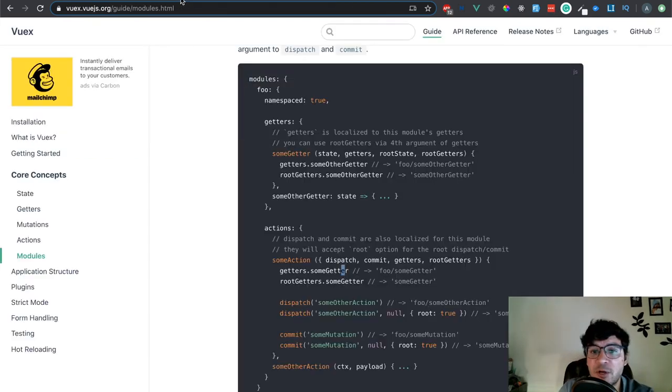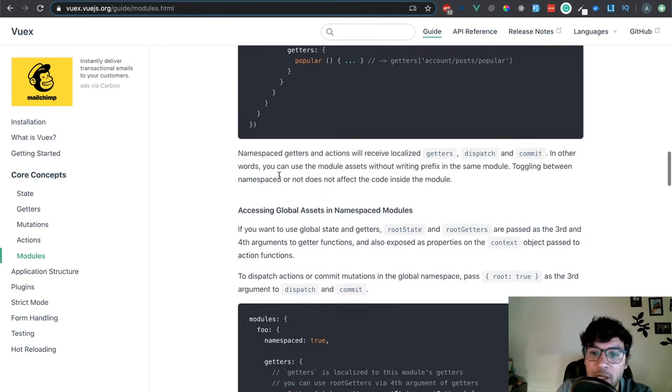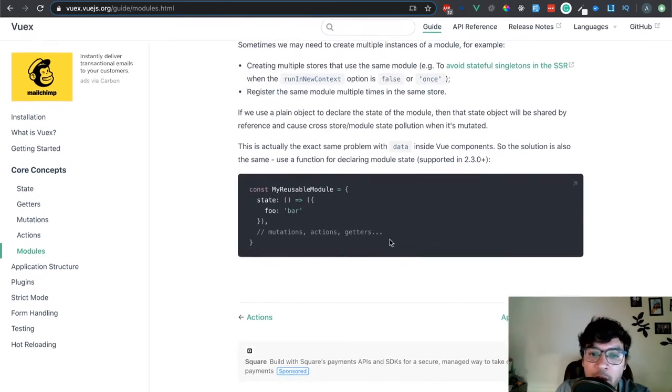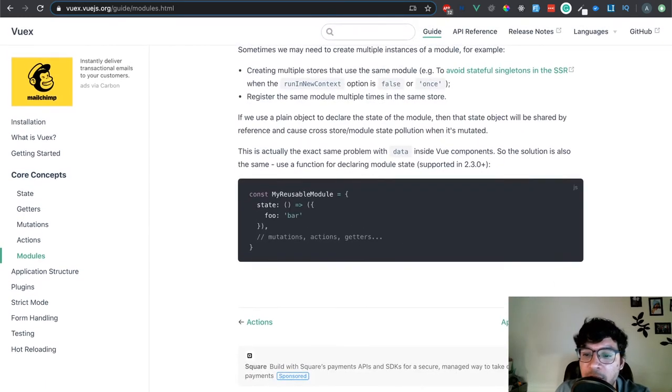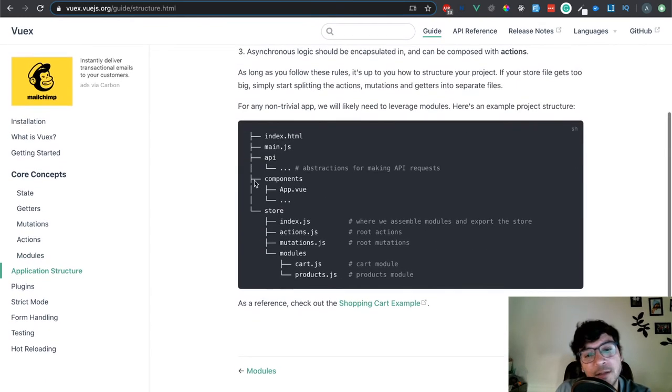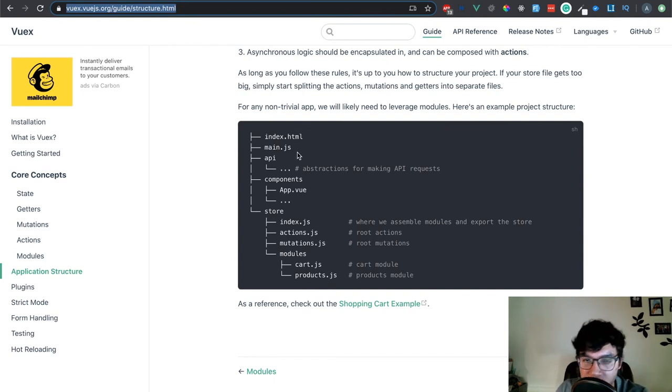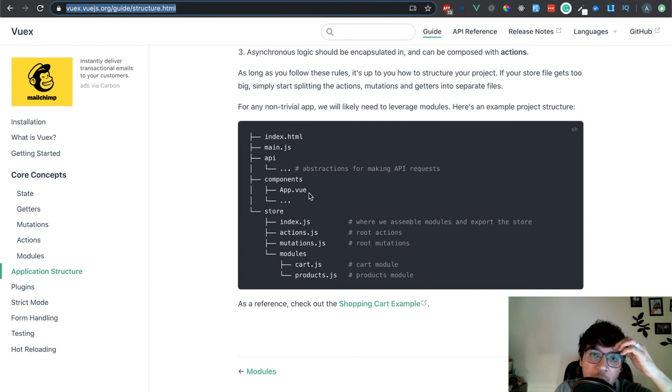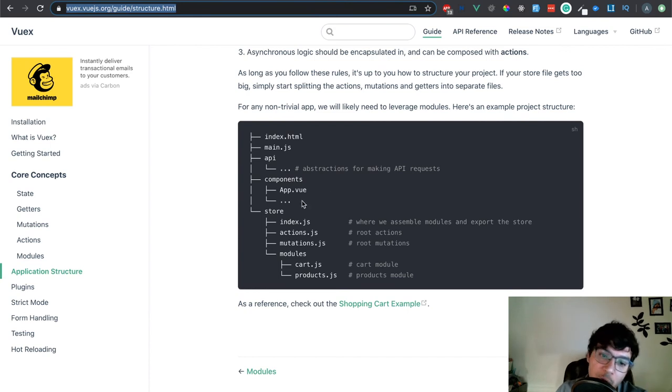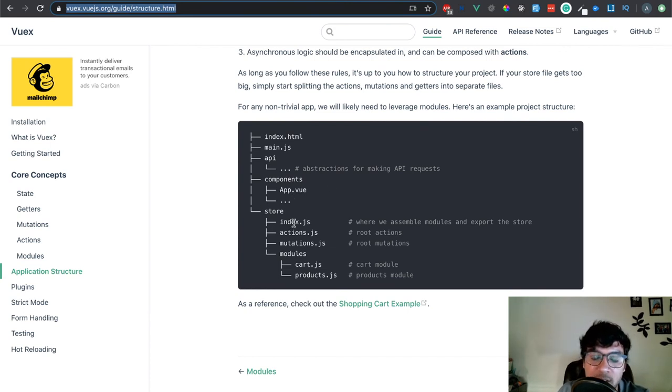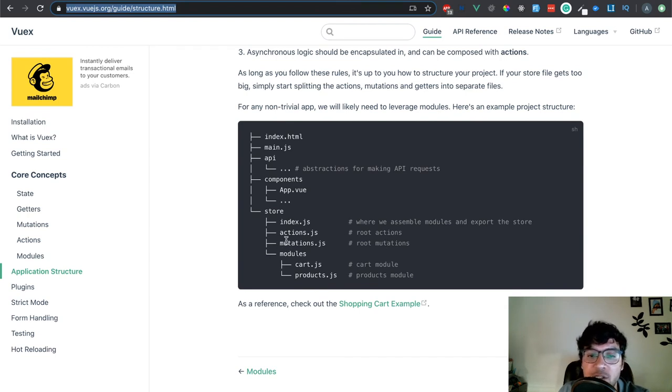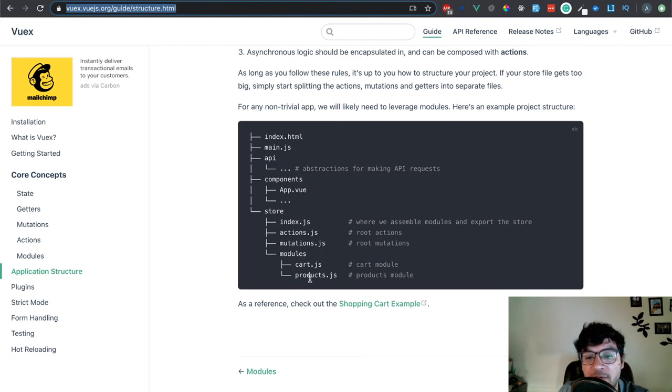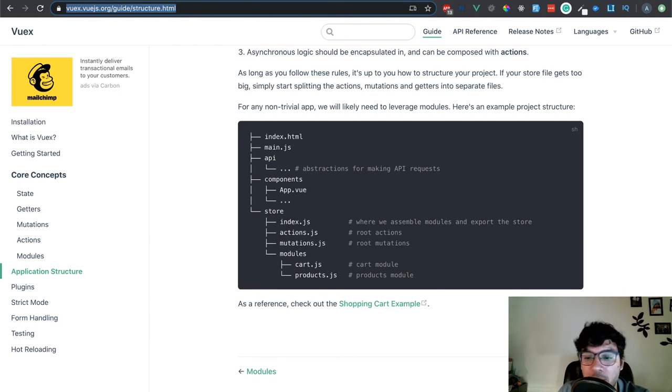And that's pretty much it, as far as what Vuex, the basics go. If you want, we can go a little bit about the application structure, and this is more or less what I was showing you. You have the index.html, which is your application, the main.js, the API, which is where all your backend server functions are going to be stored, your components, the store, which is Vuex itself, index.js, actions.js, mutations. So, you see how you have everything very separated over here. Modules. And then your modules have the different, in this case, the card and the products module. And that's pretty much it.